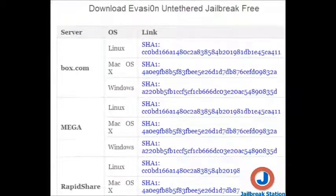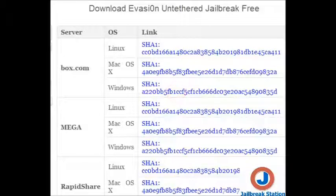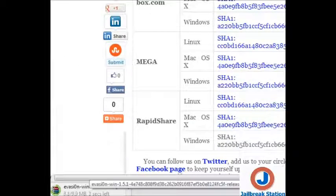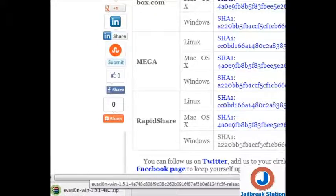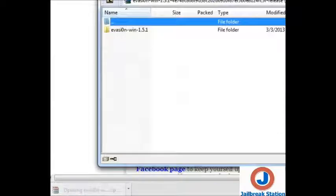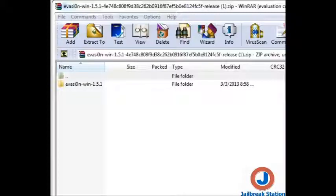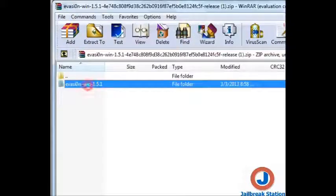We have given the download links so we can try any server. We will be downloading now. You can see the file is downloading. Once it is complete we will be opening the file by clicking it. This file automatically opens in WinZip or any zip program like WinRAR.